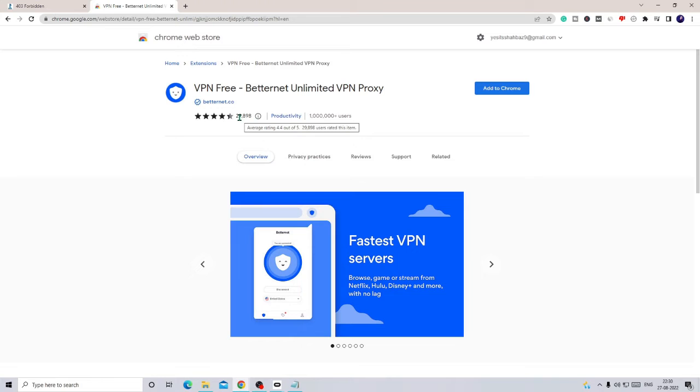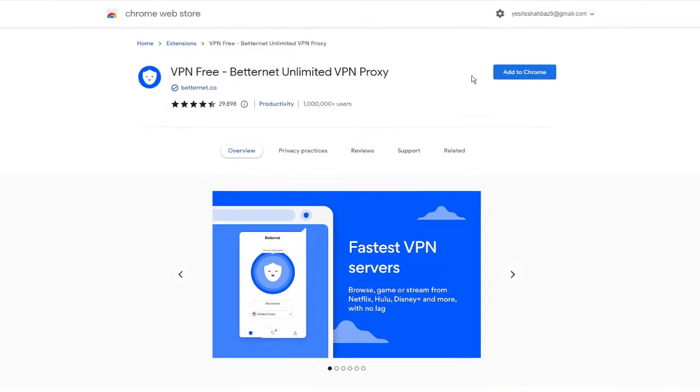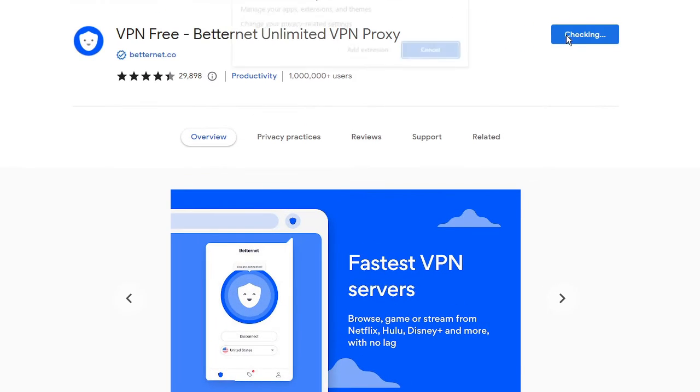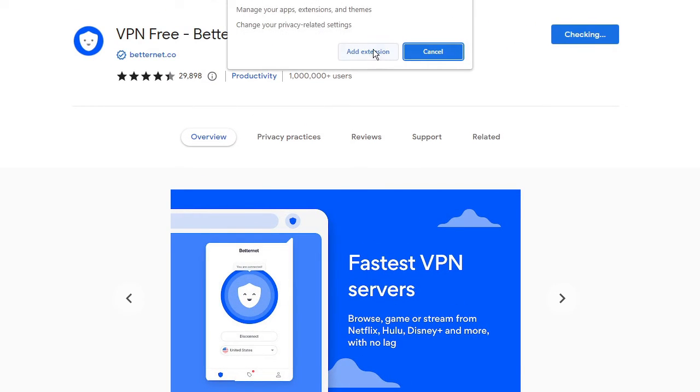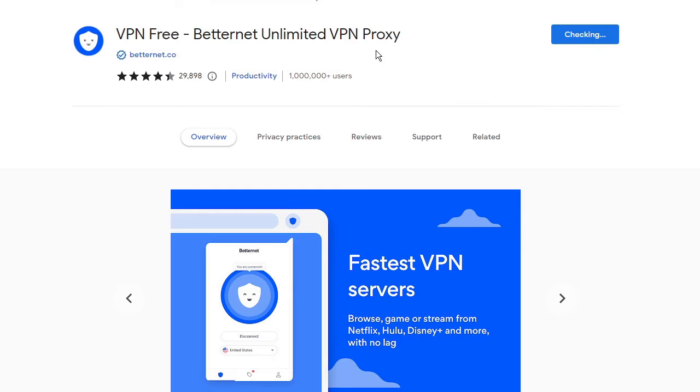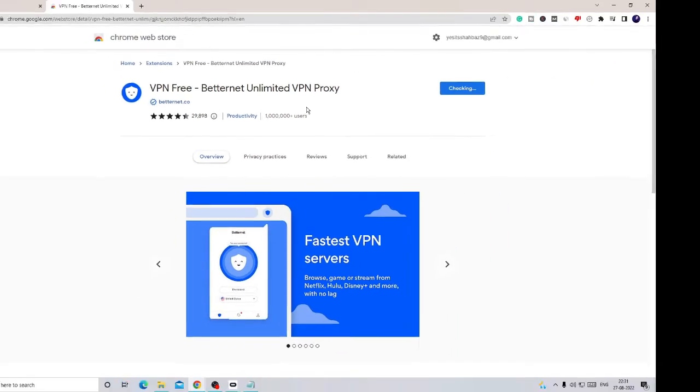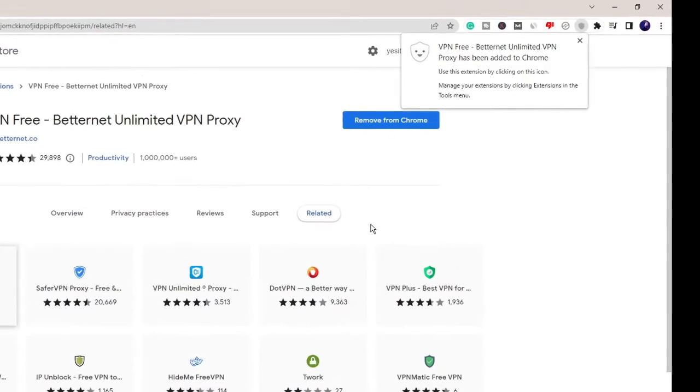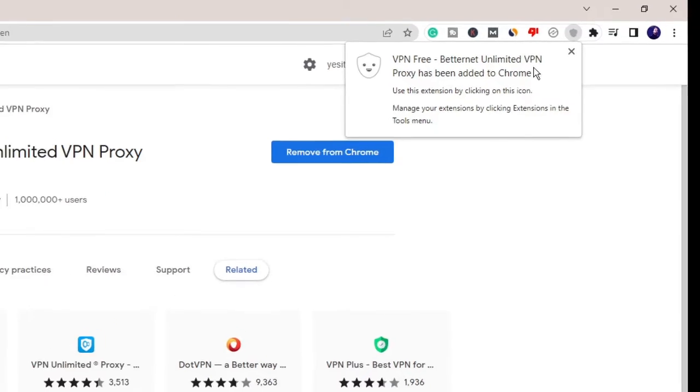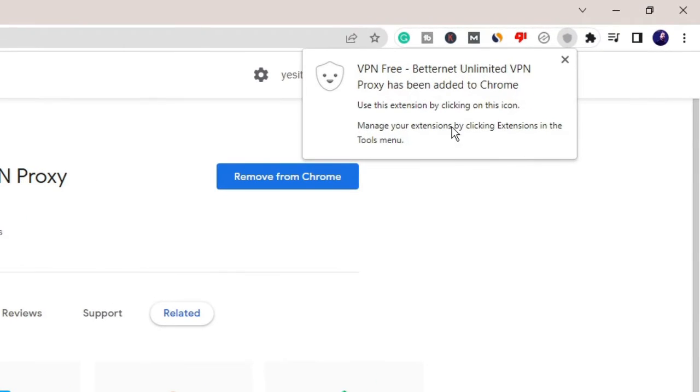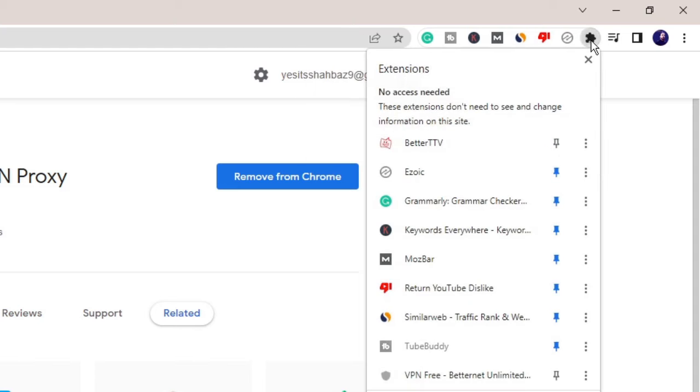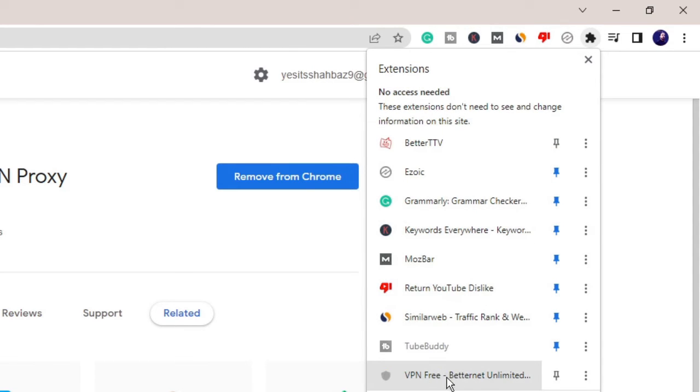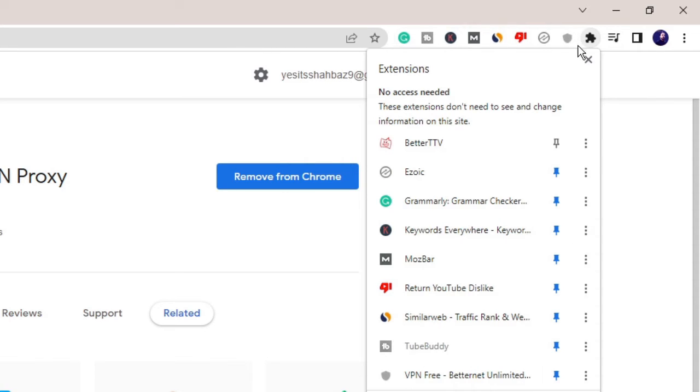Once you come here, click on Add to Chrome, then click on Add Extension. It will be added quickly. You'll get this message on the right-hand top. Click on this puzzle icon, then look for VPN Free Better Net Unlimited, and click on this pin icon. Now this will be added over here.